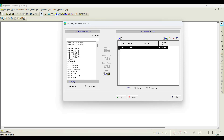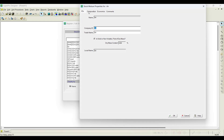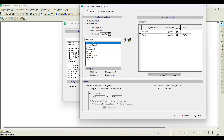By default, air is registered as one of the stock mixtures — that is the reason nitrogen and oxygen are registered as pure components by default. When I click on View Properties, you can notice that under the Composition tab, nitrogen and oxygen are available. Also, whatever pure components we have previously registered are also available in this box.